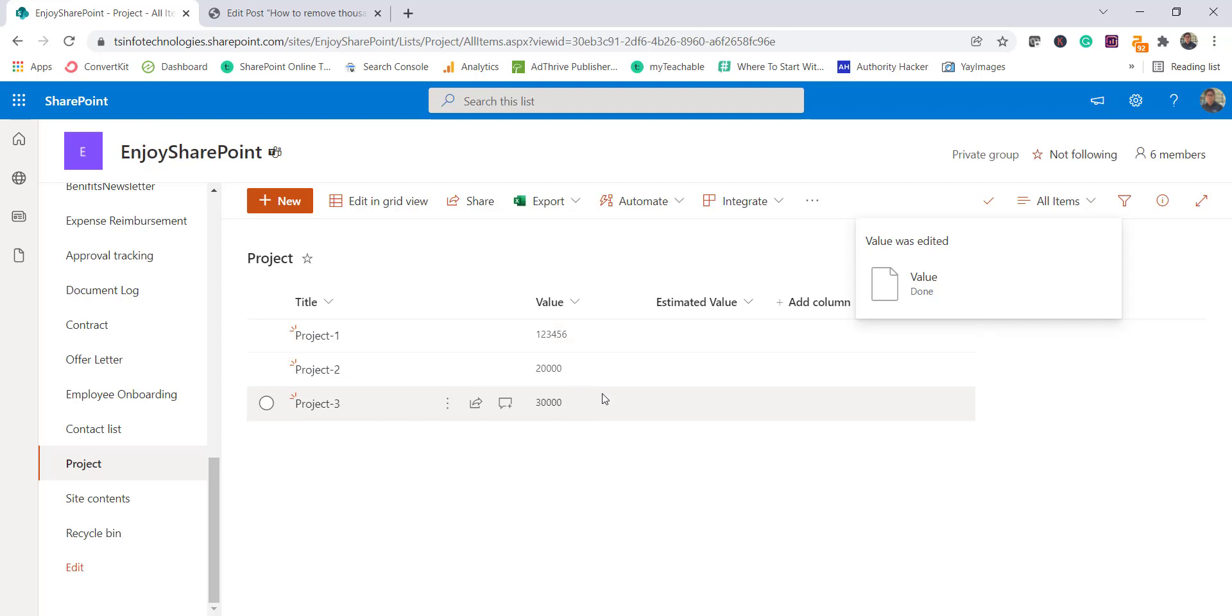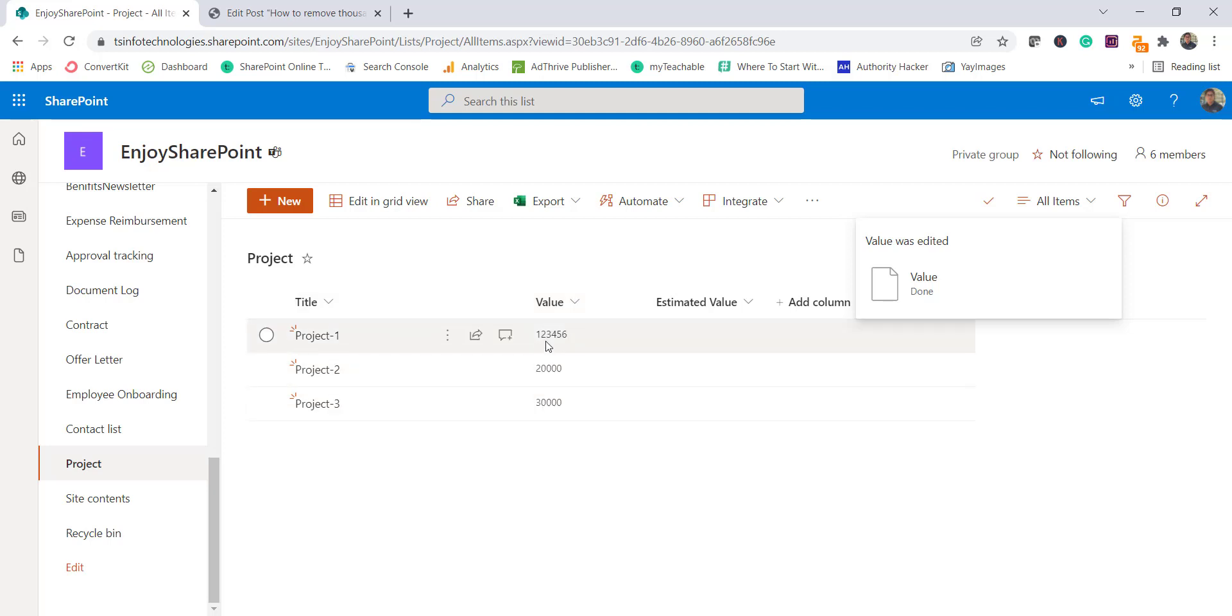So once I save this you can see here now there is no comma in these values. So this is how quickly we can remove the thousand operator from the SharePoint number column or you can see how we can remove this comma.